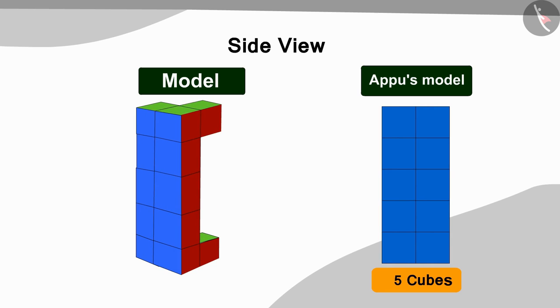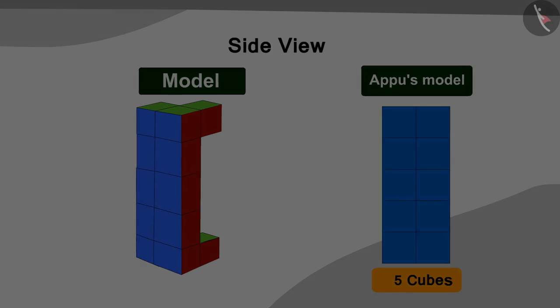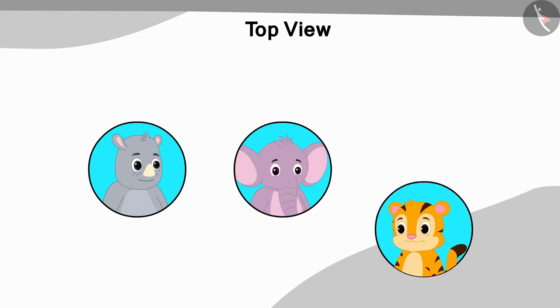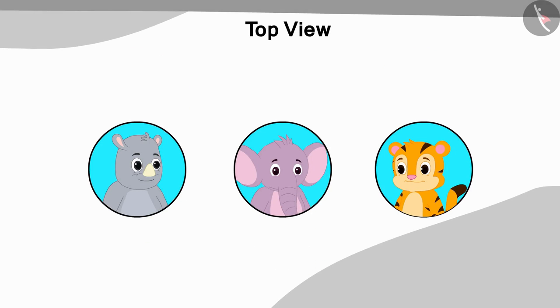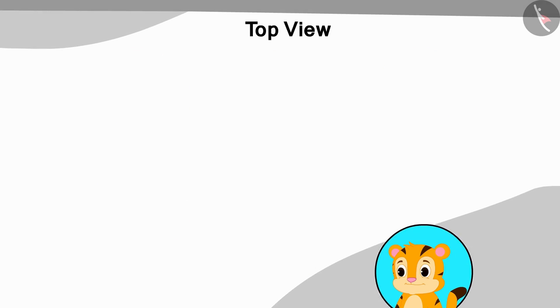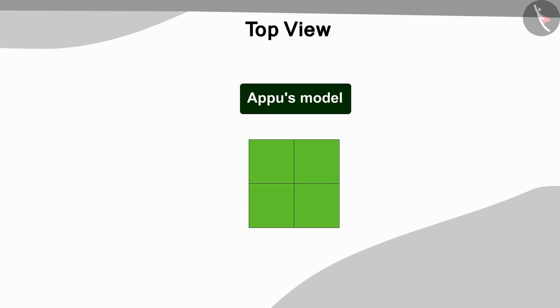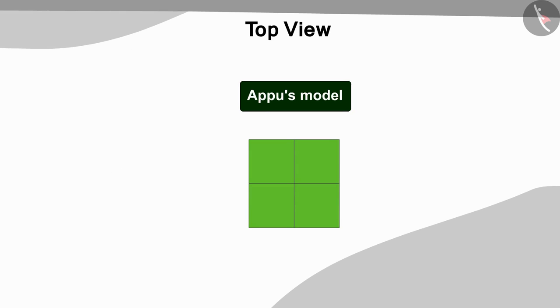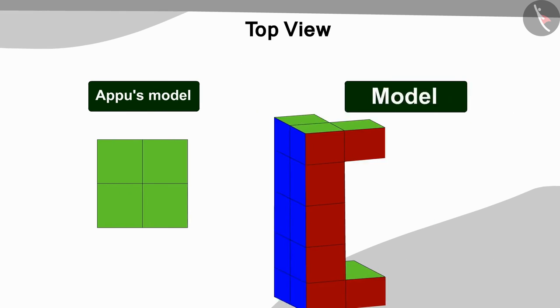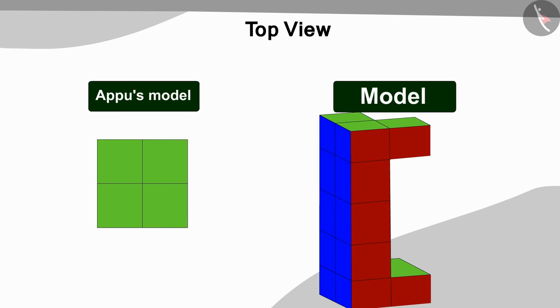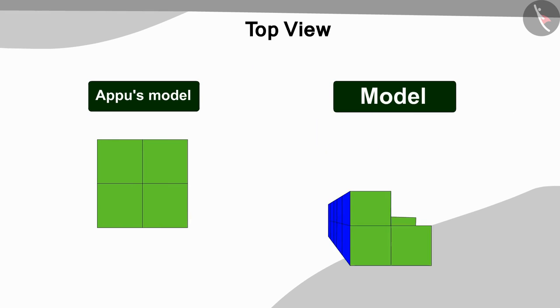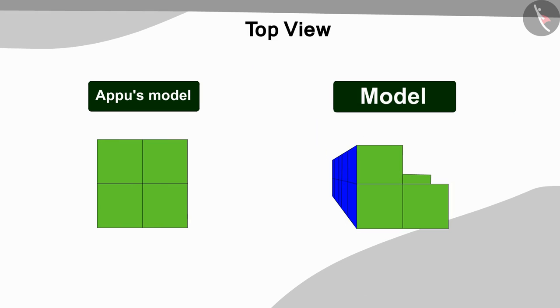Now the three friends finally saw the remaining image of the top view of the model. Children, can you guess what is the difference between this picture and the top view picture of our model so far? You can find the answer by pausing the video.